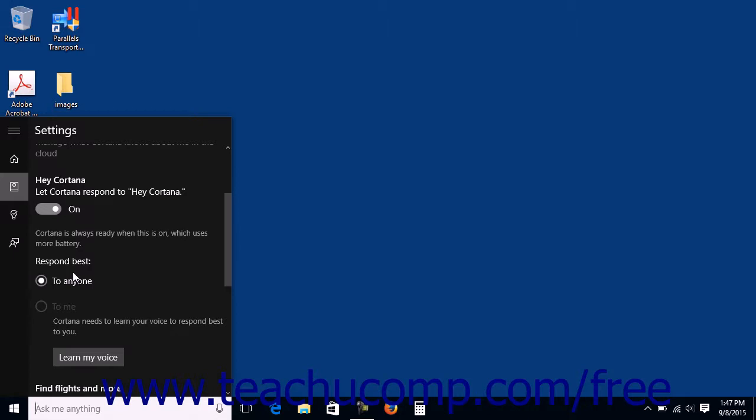Under the Respond Best section, you can select the Learn My Voice button to step through a series of screens where you speak lines to Cortana until she learns your voice.